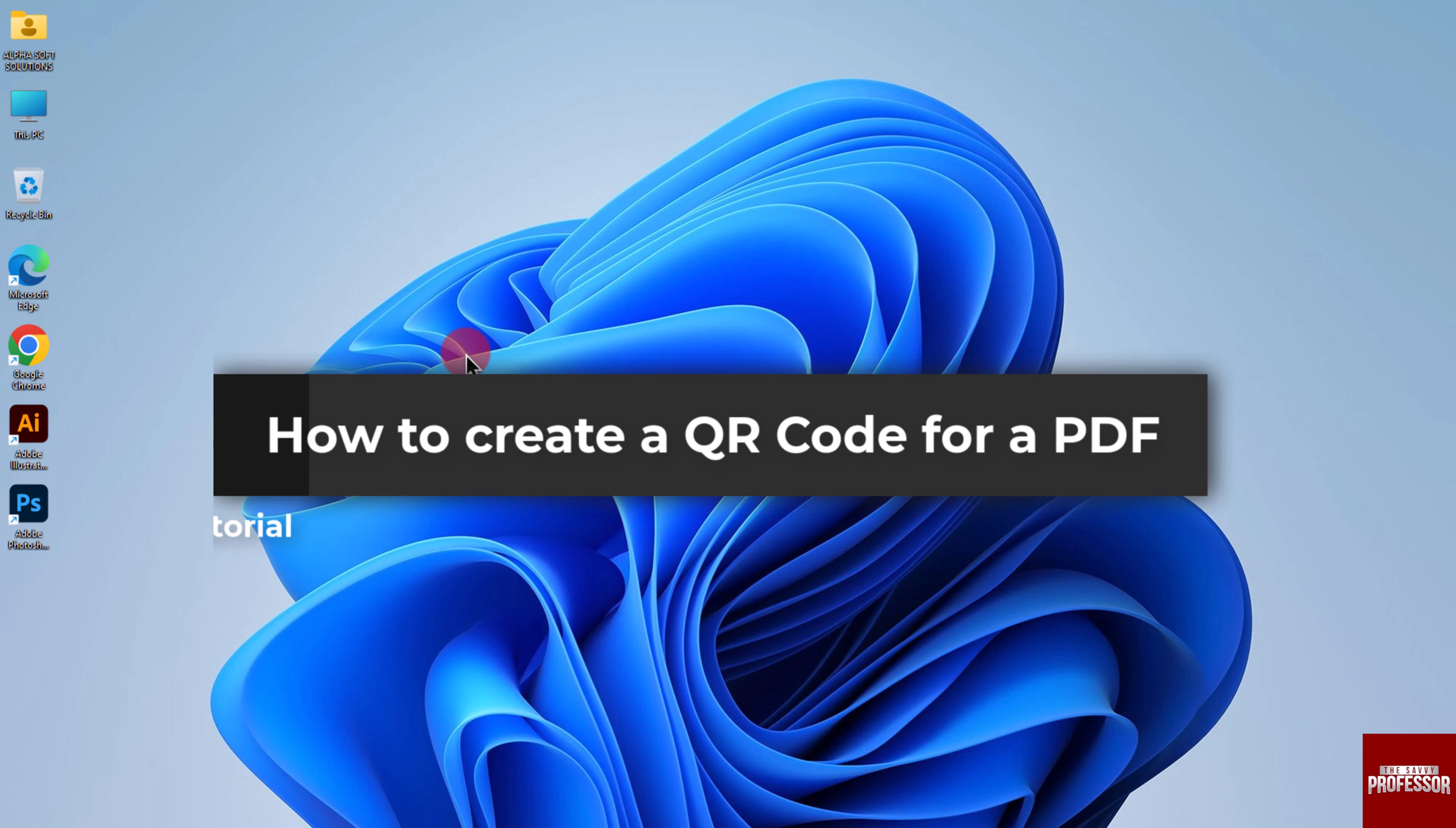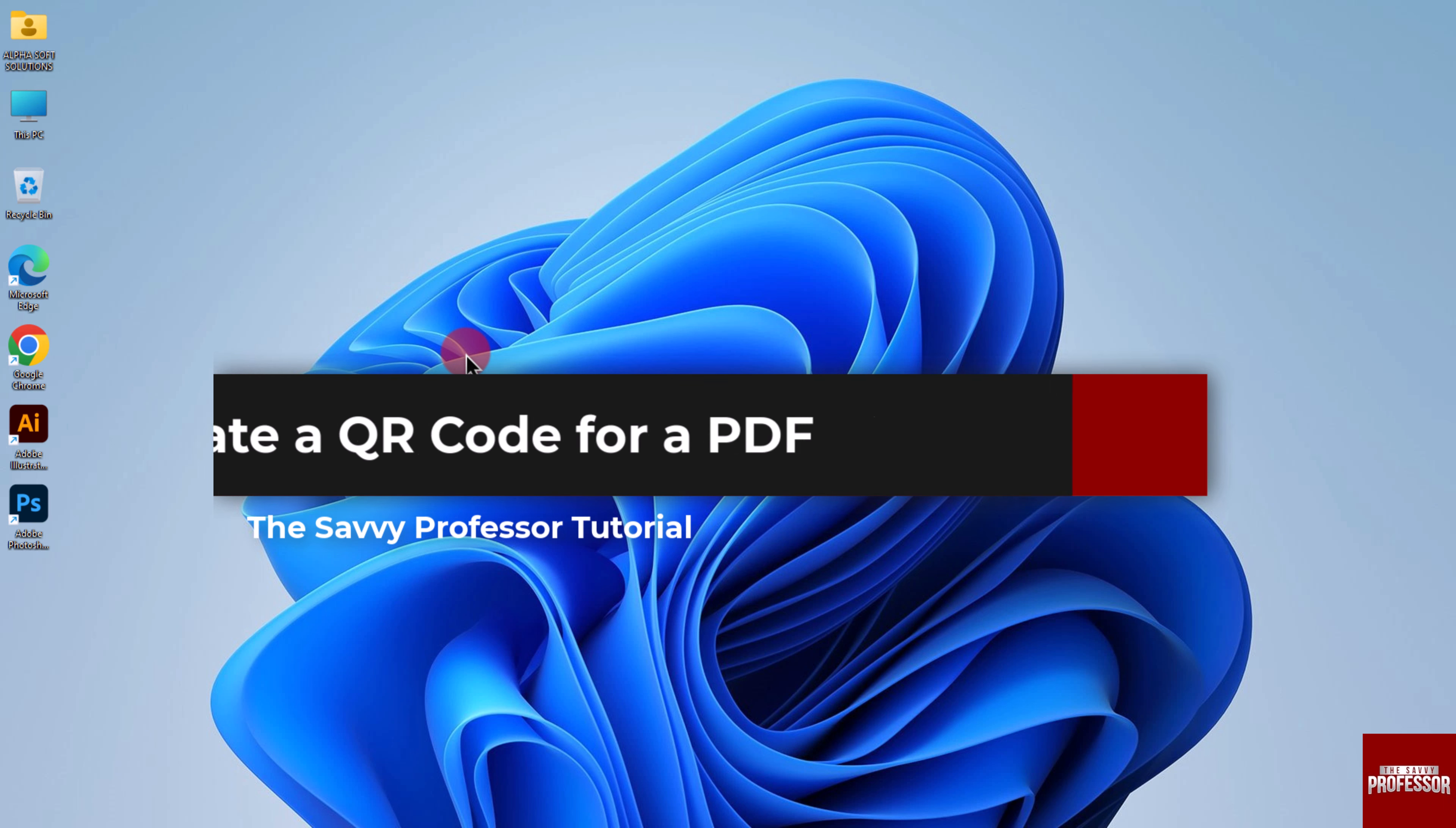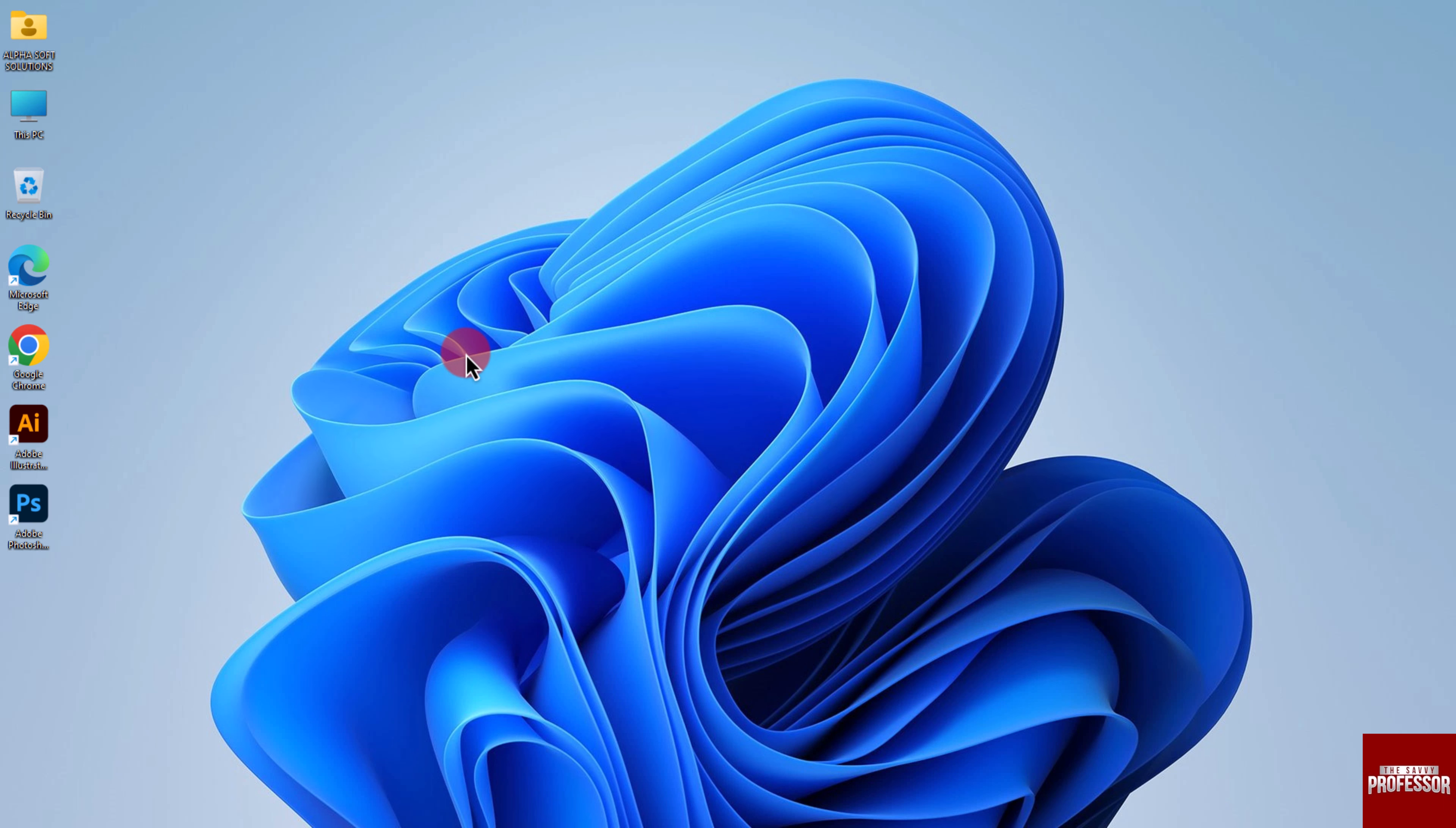Hello everyone and welcome to the Savvy Professor. In today's video I will show you how to create a QR code for a PDF. Let's get started. Since Windows does not include a default application for generating QR codes, we can utilize a website for this purpose.